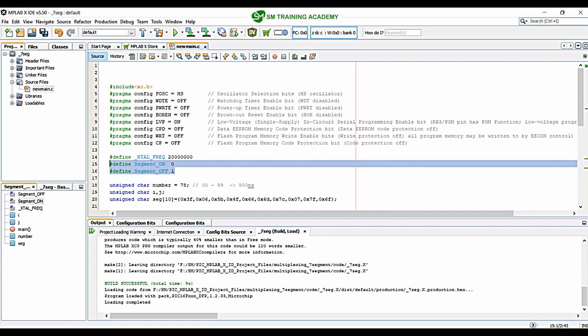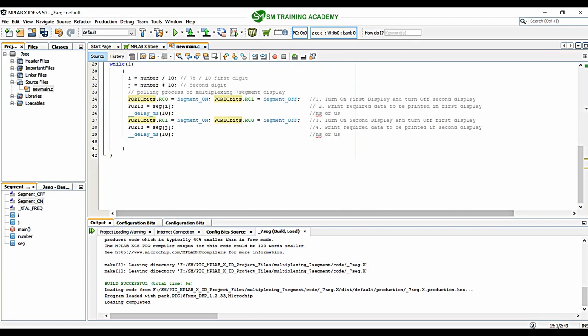I have already taught the multiplexing process of seven segment display in a separate lecture, and then we used the polling method for printing a two-digit number onto two seven segment displays in another lecture. I highly recommend watching those two lectures before continuing this video. In addition, we are also going to use the timer interrupt implemented in a separate lecture. Please watch that lecture too before proceeding.